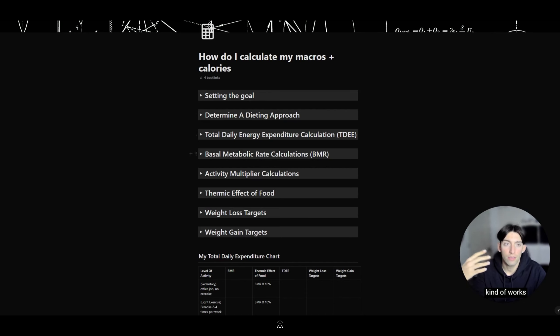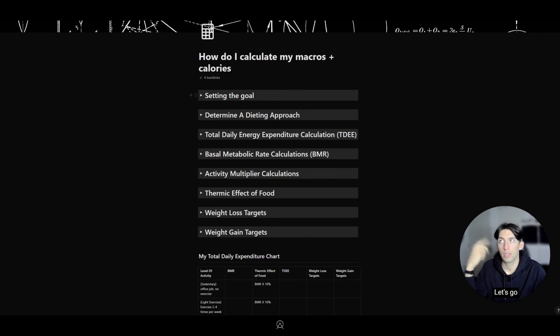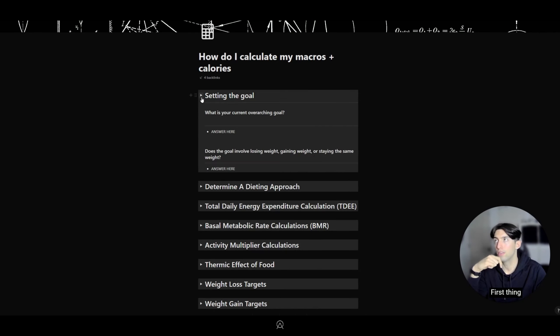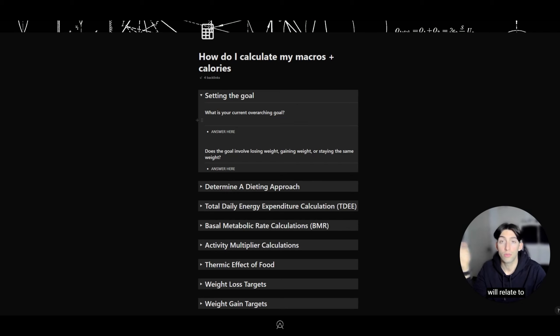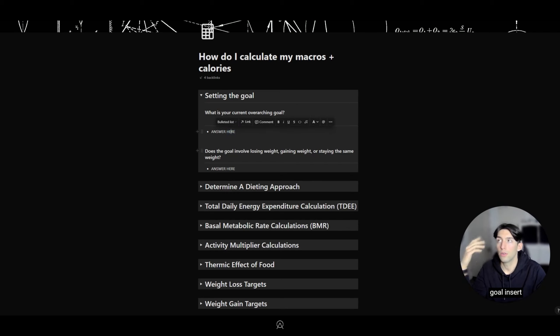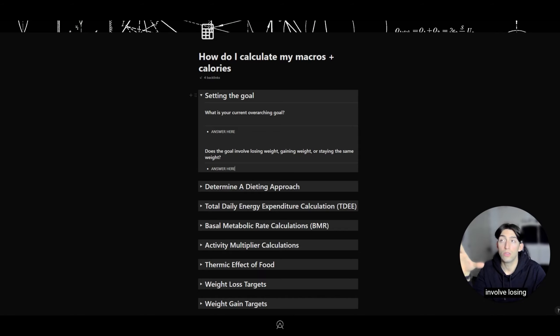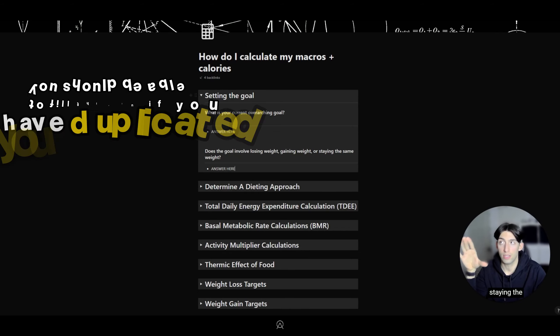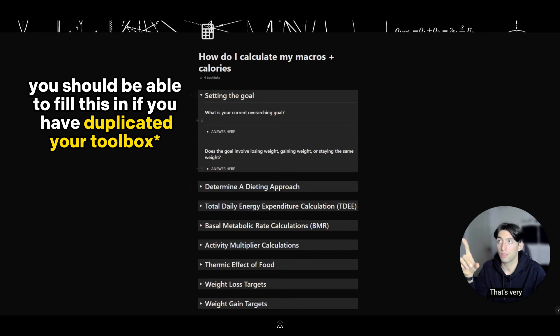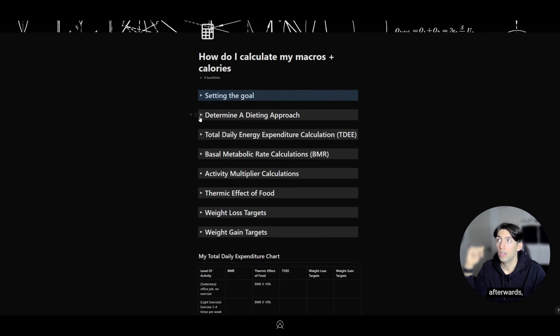Let's go through that. First thing is setting the goal. What is the overarching goal? This will relate to our activity multiplier. Does it involve losing weight, gaining weight, or staying the same weight? That's very important.